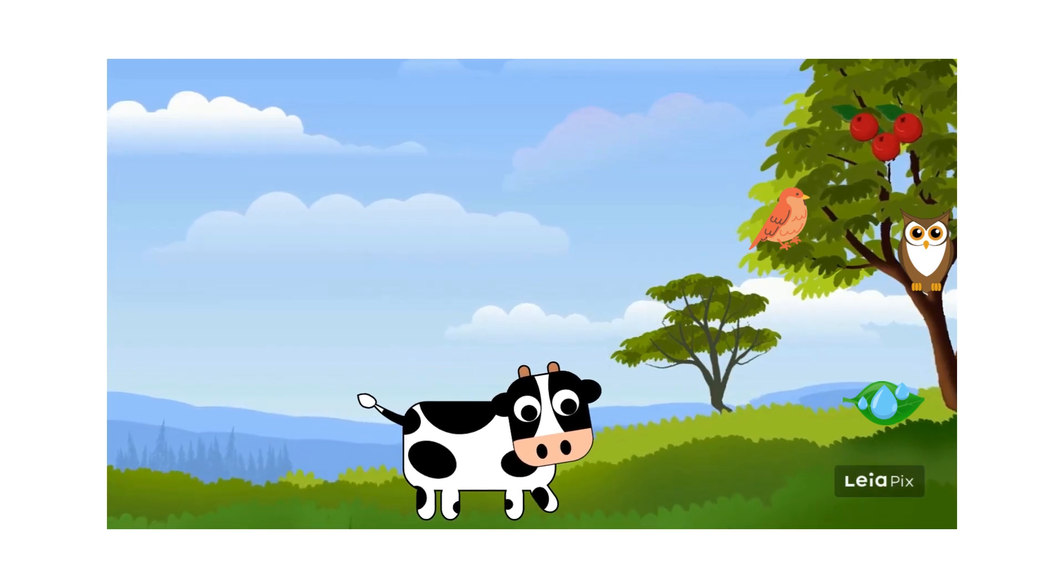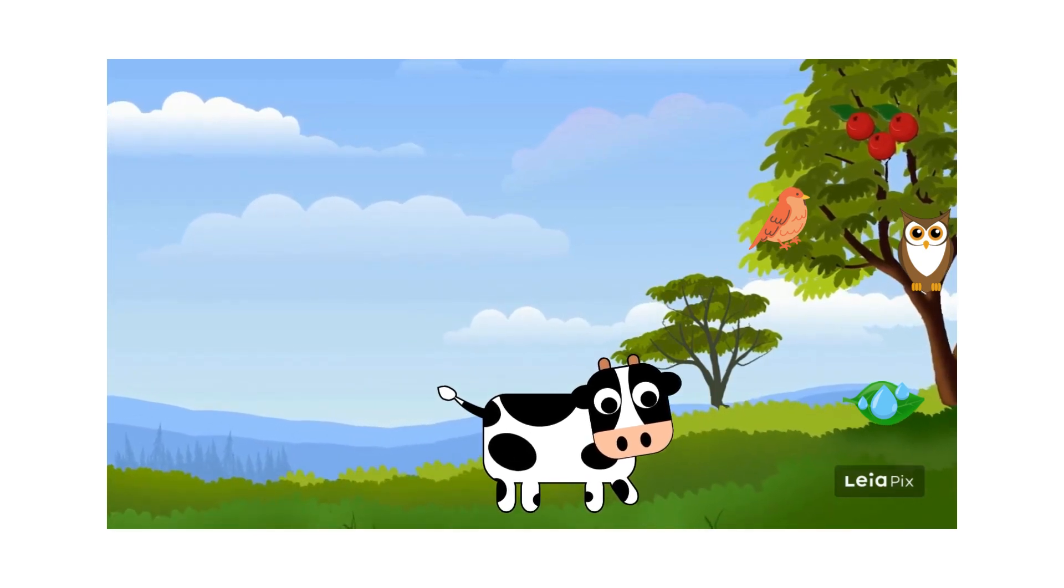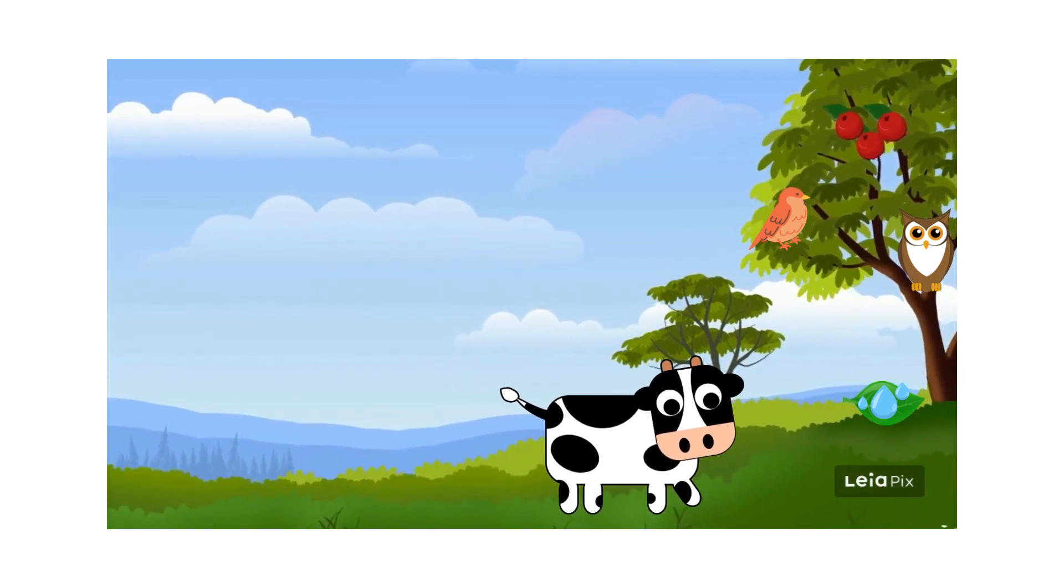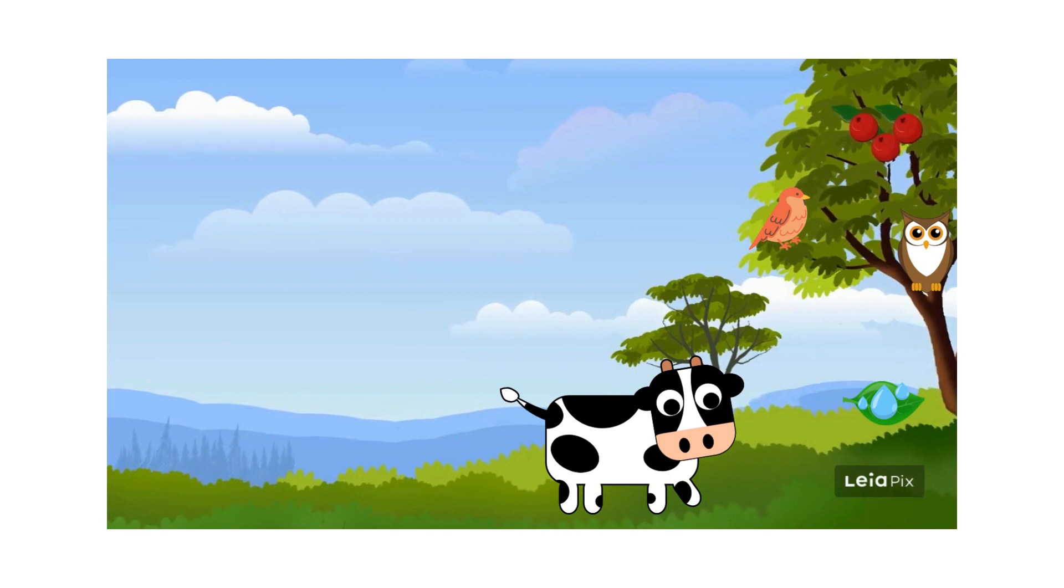Nestled in the serene valley of Harmony Meadow, a magical farm where animals live, our journey begins with Bella.